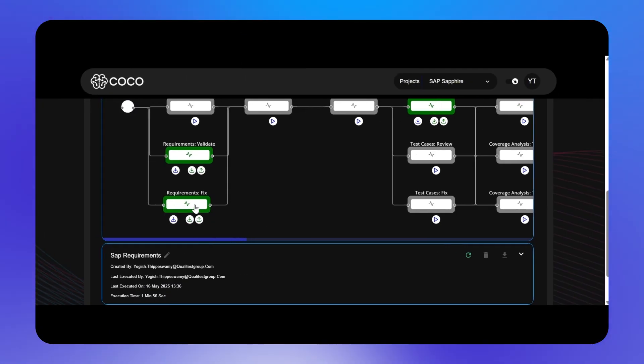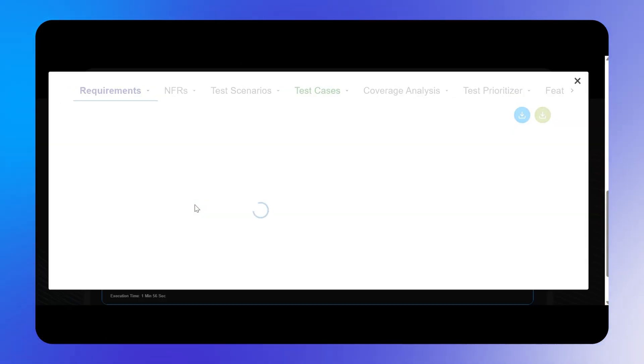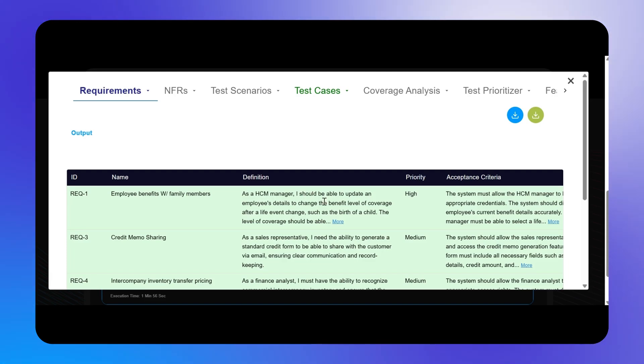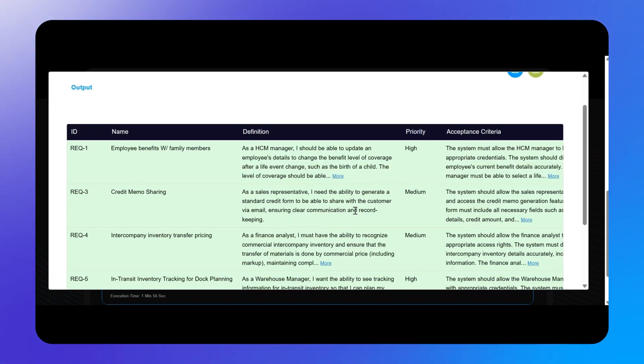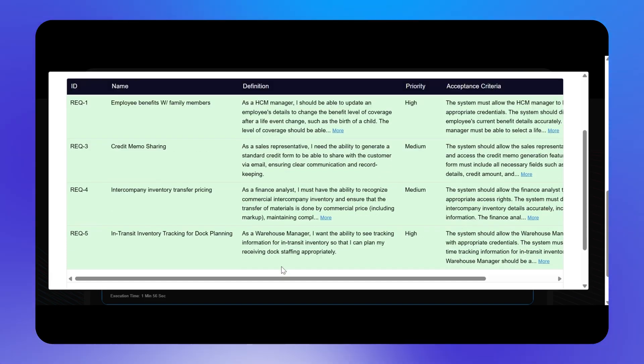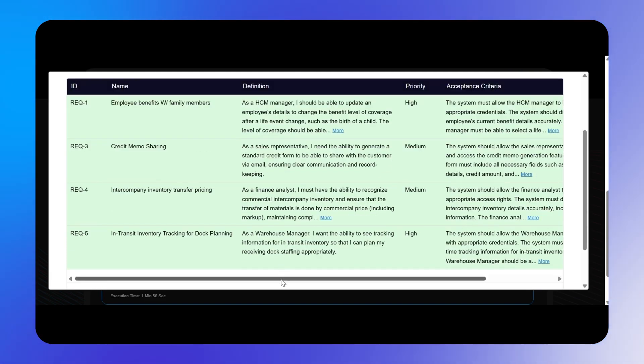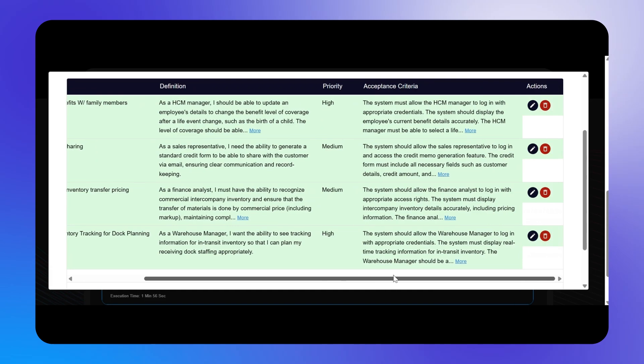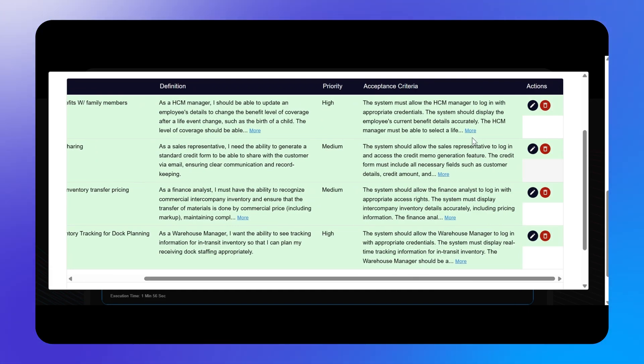Next, we'll select requirements fixed to see how Koko has rewritten the definition and acceptance criteria and removed the duplicate REC2 requirement.